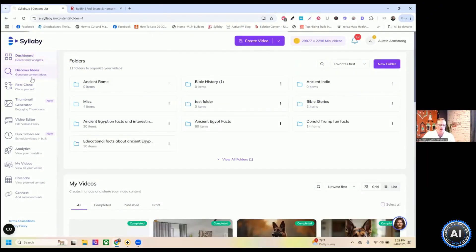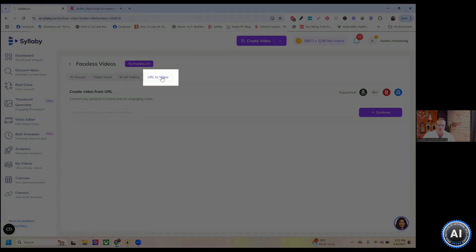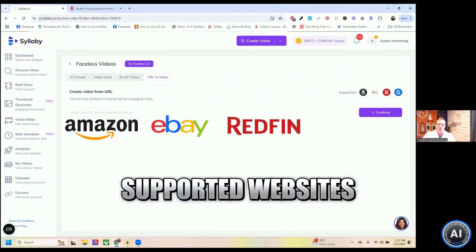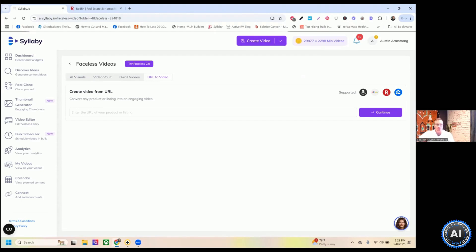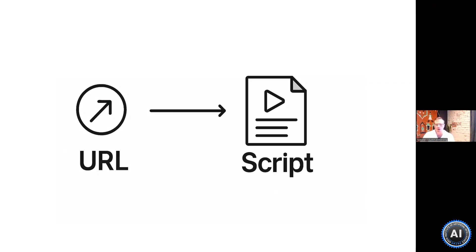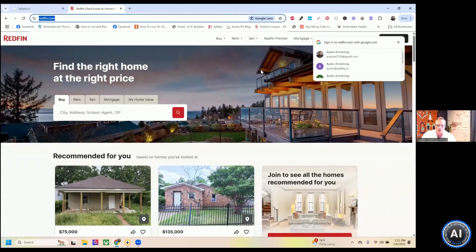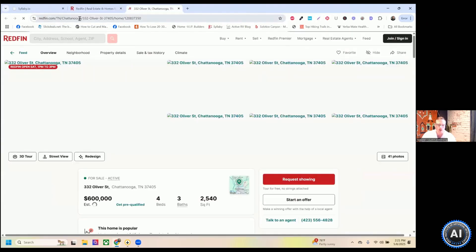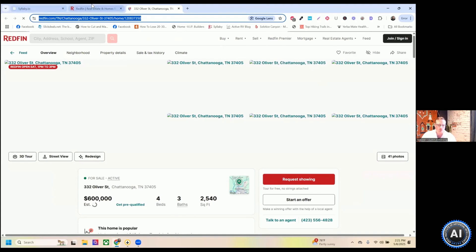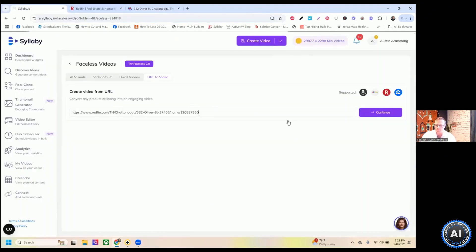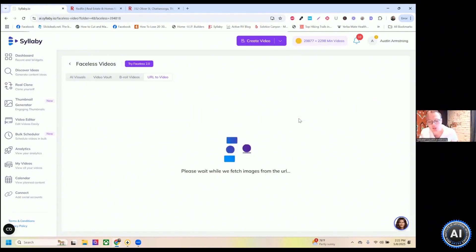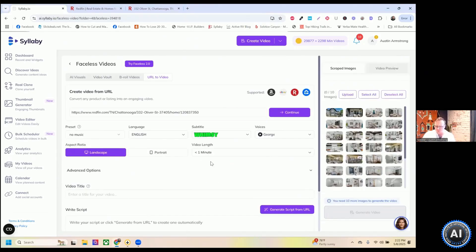Let's actually create one from a URL to show you how this functionality works. I'm going to come over here to URL to video. Currently we support Amazon, eBay, Redfin, and Zillow. We're working on — actually we just had a meeting on this yesterday — we're soon going to be allowing all URLs to be supported with image scraping. Quick differentiator: you can generate a script right now from any URL, but if you want to actually pull the images from it as well, we're training different websites on this. So if I go to Redfin, I can load any URL that I want here.